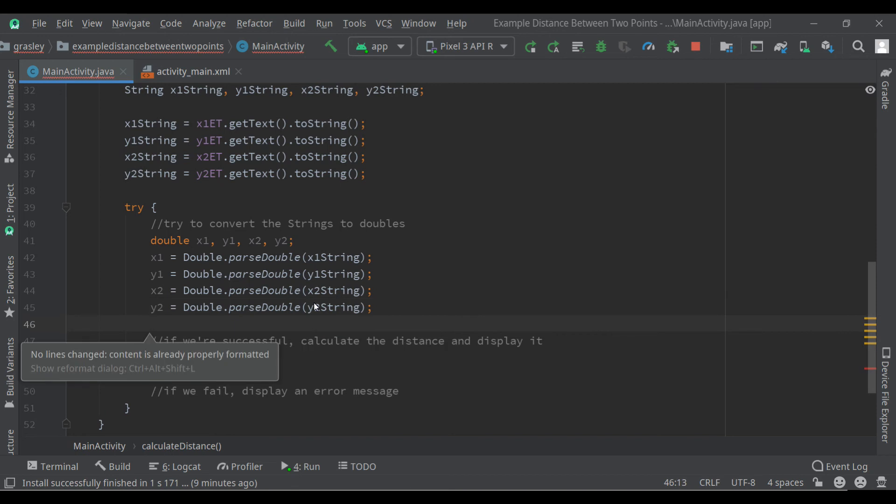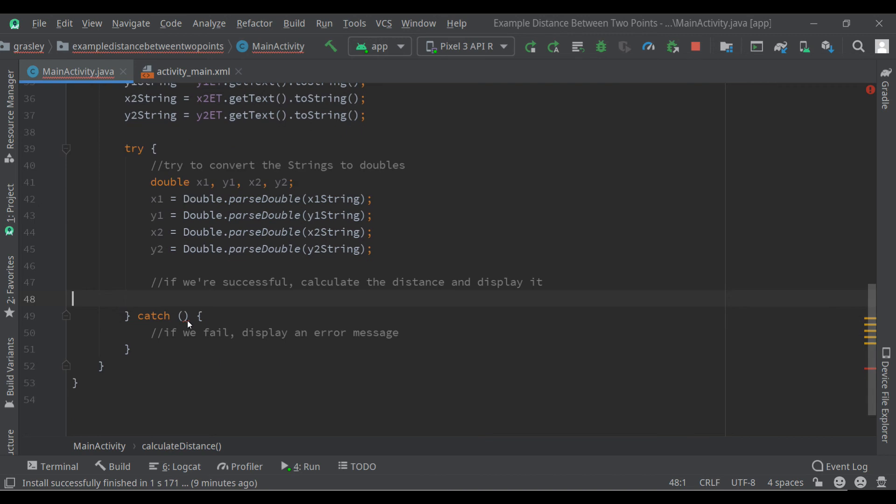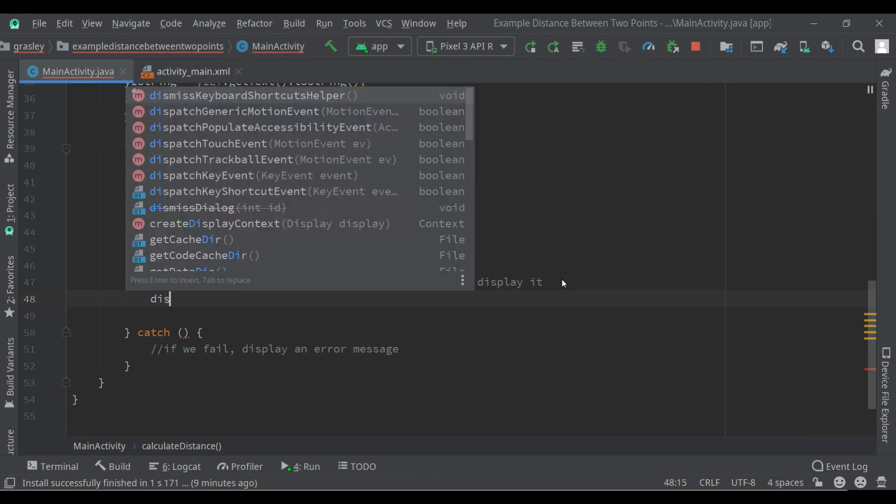If everything has been good, we're ready to print out a value. If it's not good, we're going to have to catch and display that error message. Well, let's do the calculation first.